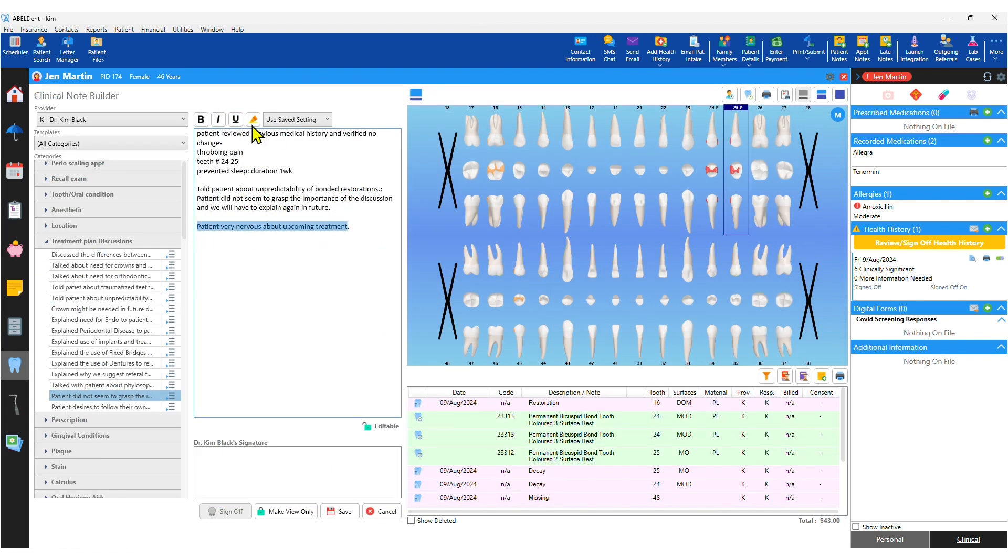Clinical notes can be highlighted, bolded, italicized, in other words, just like Microsoft Word.